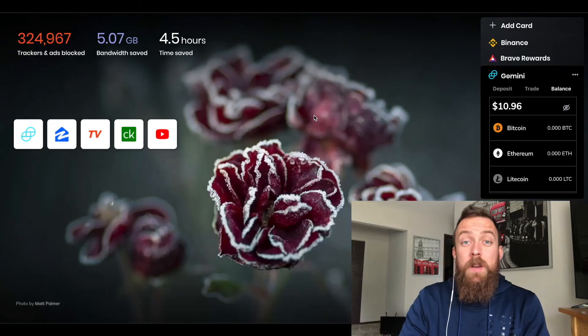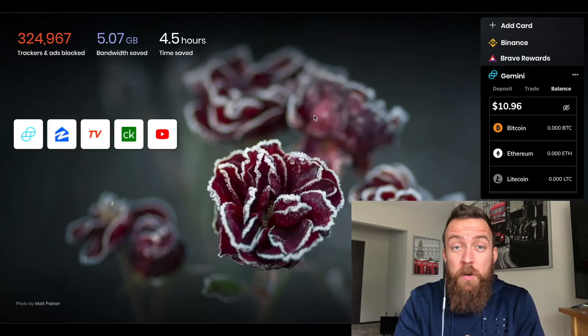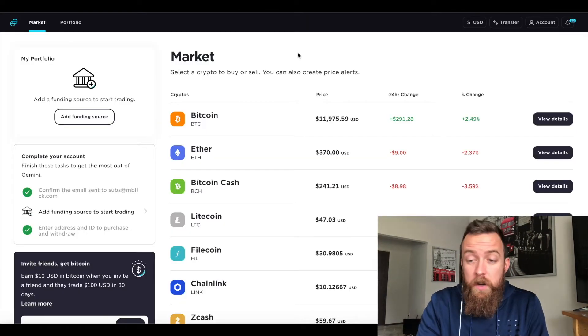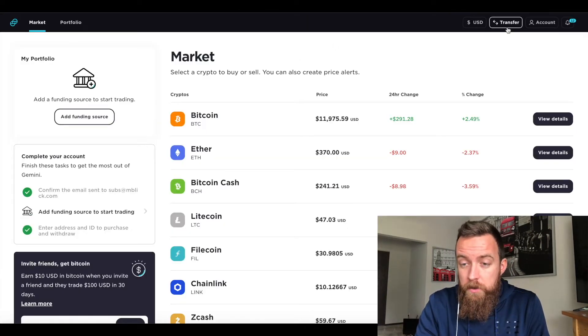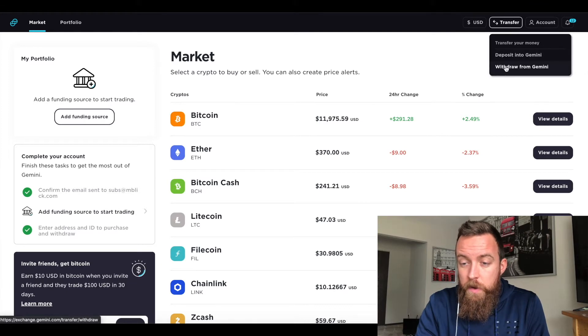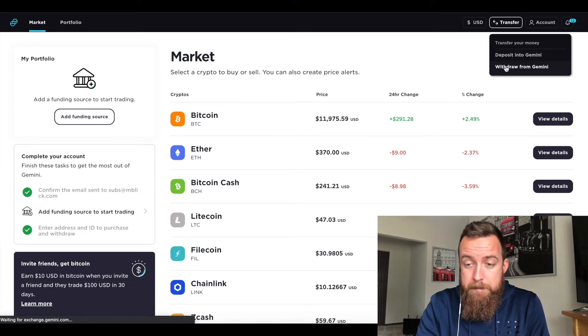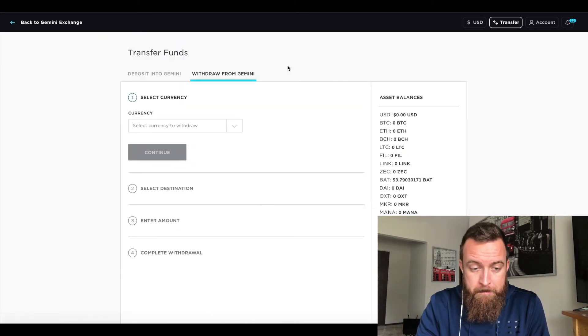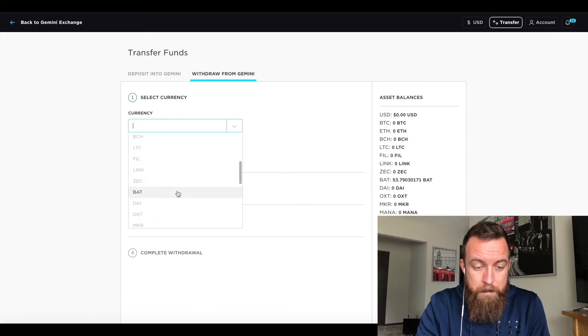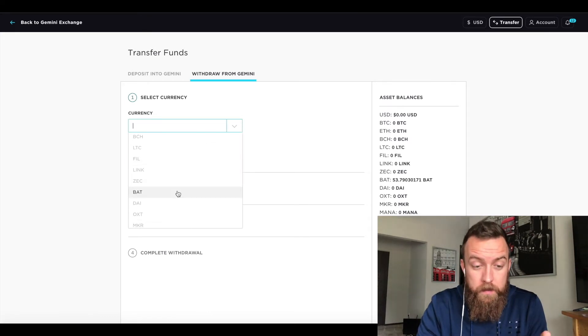All right. So now we're going to jump into the Gemini account. So then once you're in here, you're going to go up to transfer, then come down to withdraw from Gemini.